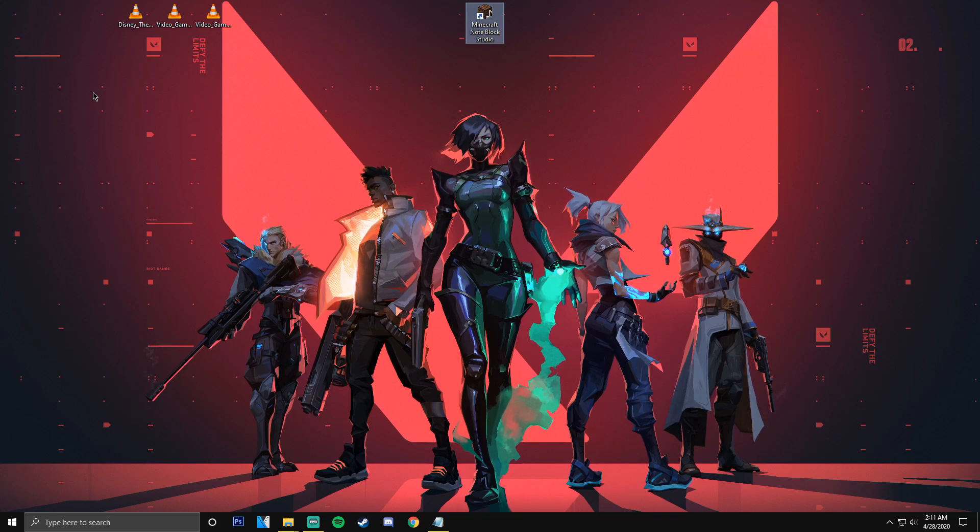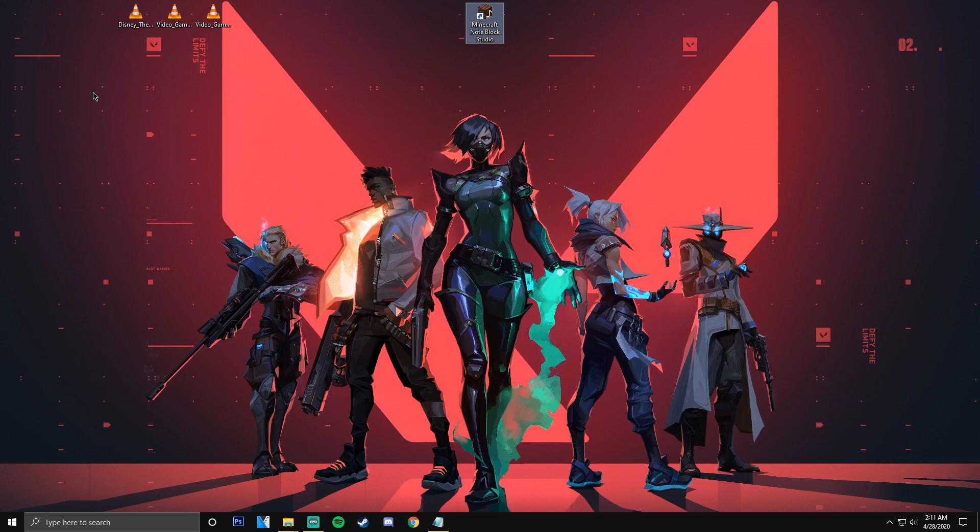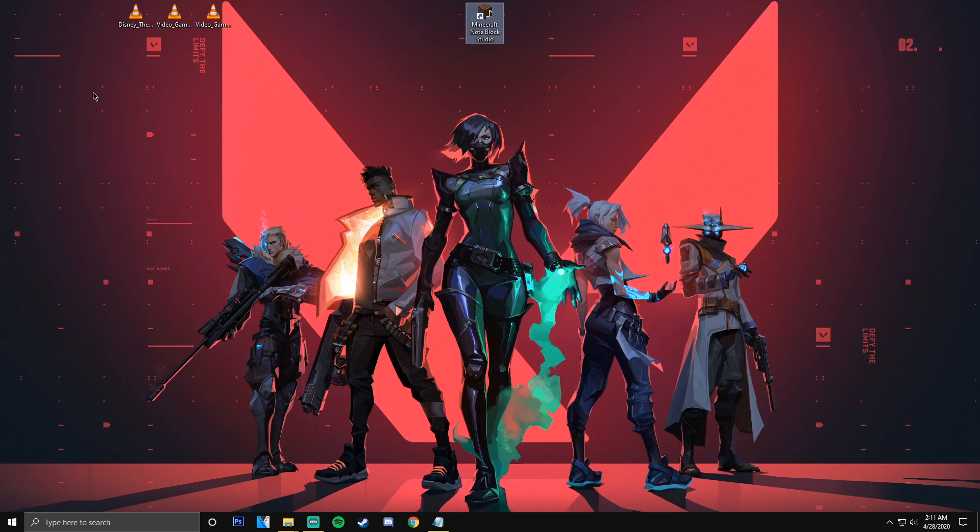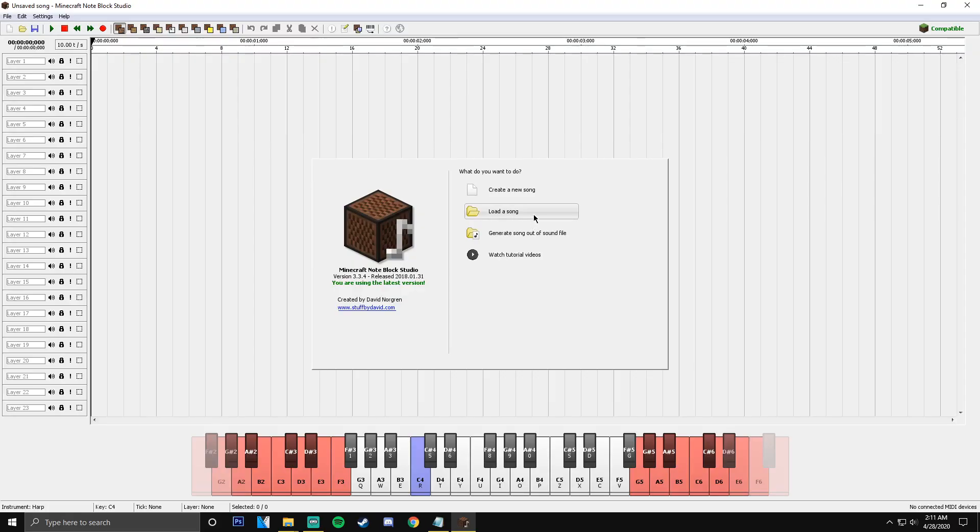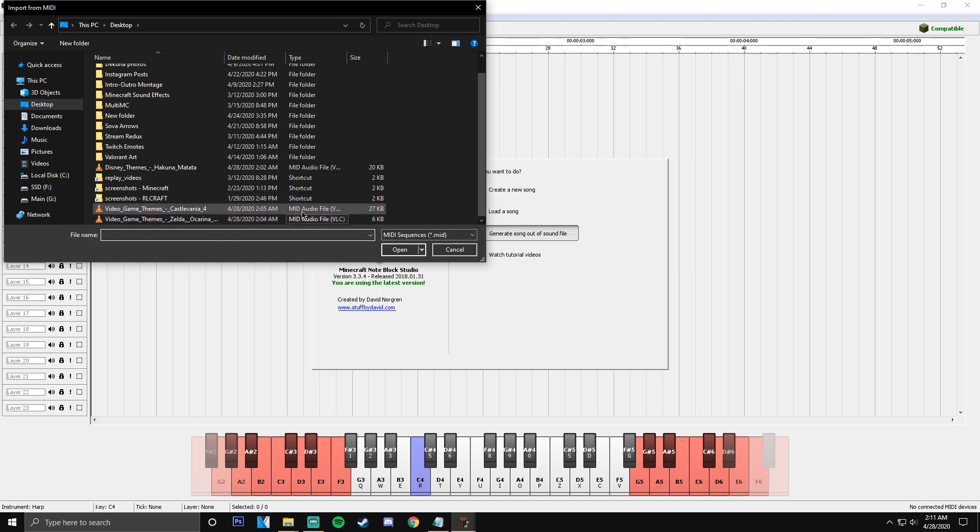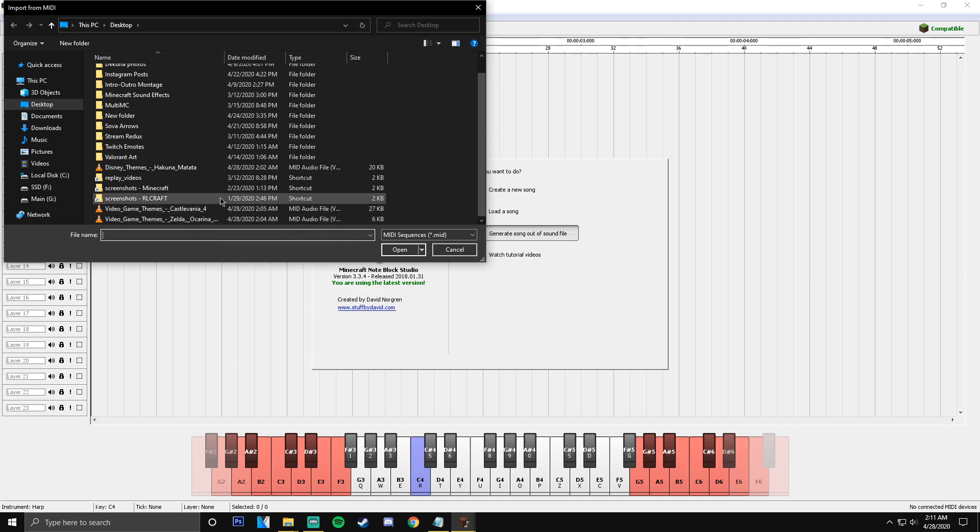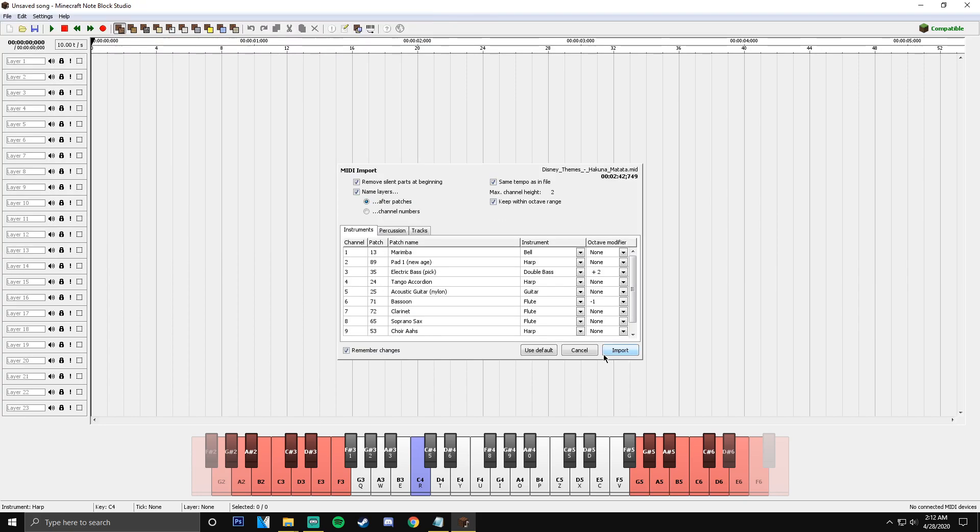So once you find a song that you actually like on that MIDI library, this is all you have to do. Open this up. You're going to do generate song out of a file, and you're just going to pick the MIDI file, and it's going to say MID audio file just like that. I'm going to show you a few examples of what sounds good and what doesn't sound so great and how you can actually tweak it to make it sound better. So we're going to go with good old Hakuna Matata, or as I like to call it, Dakuna Matata. And then as soon as you do that, it's going to bring this up,